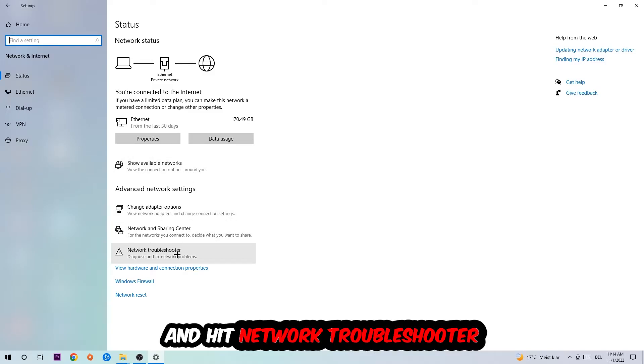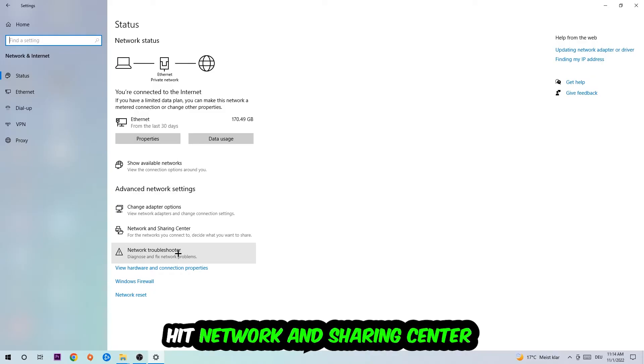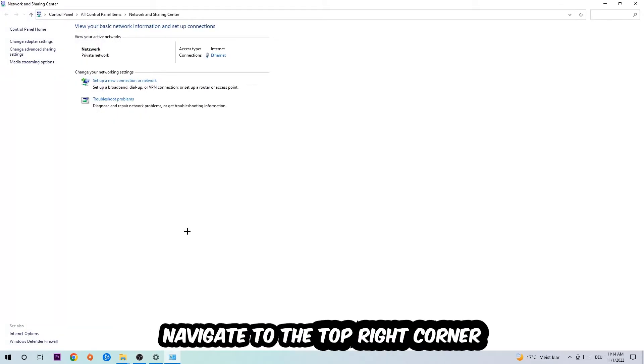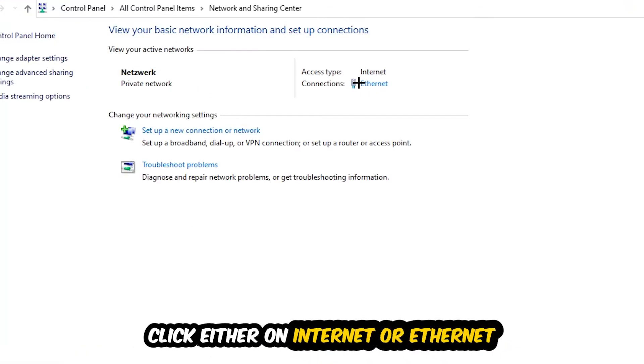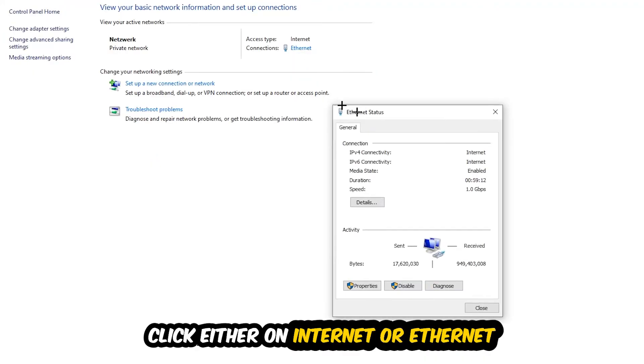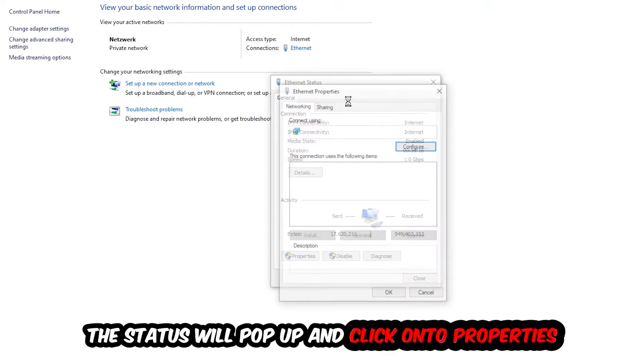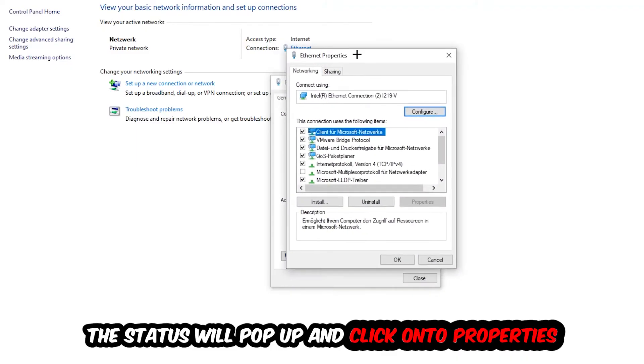Afterwards, I want you to click on the Network and Sharing Center. Now navigate to the top right corner where the blue link text says either Internet or Ethernet - it depends on which one you're currently using, but it doesn't really matter. Click on the blue link text. The Ethernet or Internet status will pop up. I want you to click into Properties - you can only do that by being an administrator.